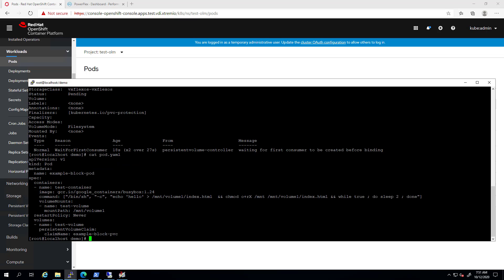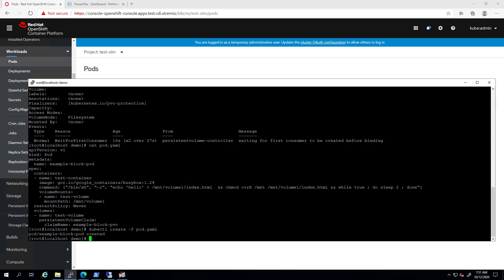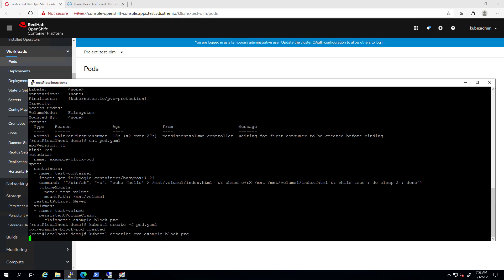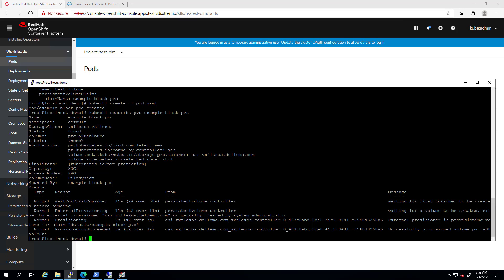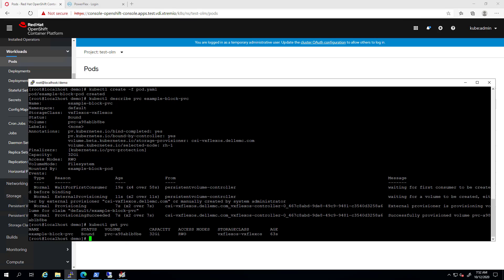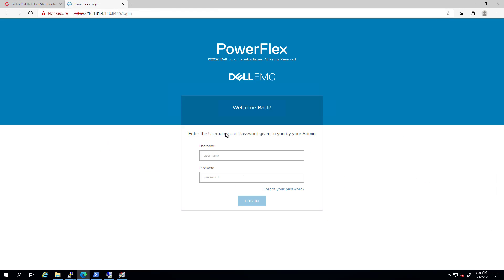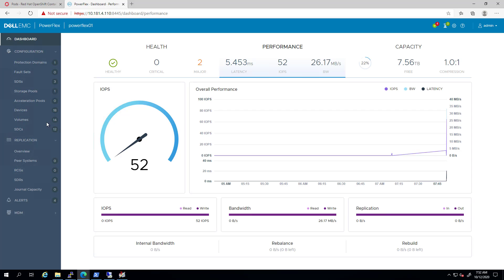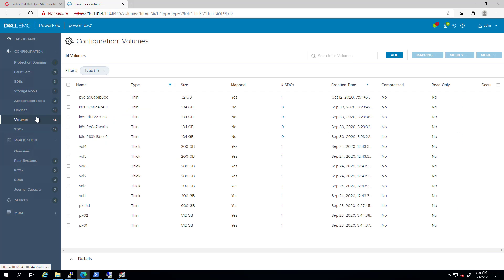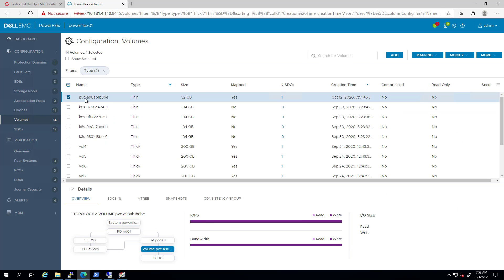Now, let's create the pod with a claim for this volume and see what happens. As you can see, as soon as the pod is created, the CSI driver created the volume and mapped it to the specific worker node where this pod is provisioned on. The PVC status has changed to bound and the pod is up and running now, connected to the requested persistent volume claim. By navigating to the PowerFlex UI, we can see that the volume has been created at the storage array level and mapped to the OpenShift worker node.